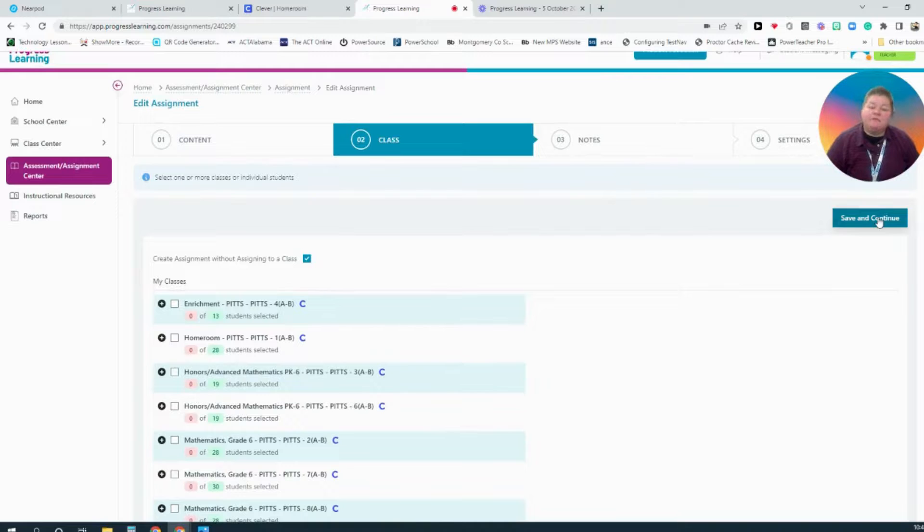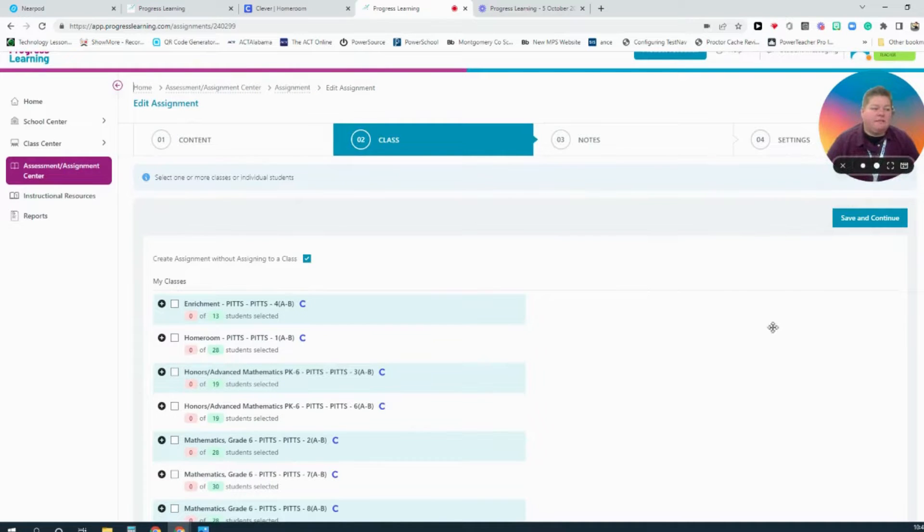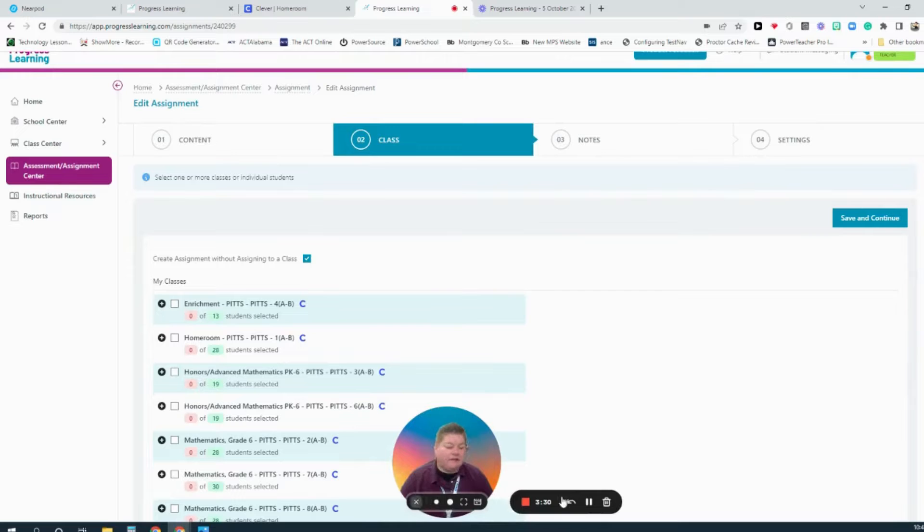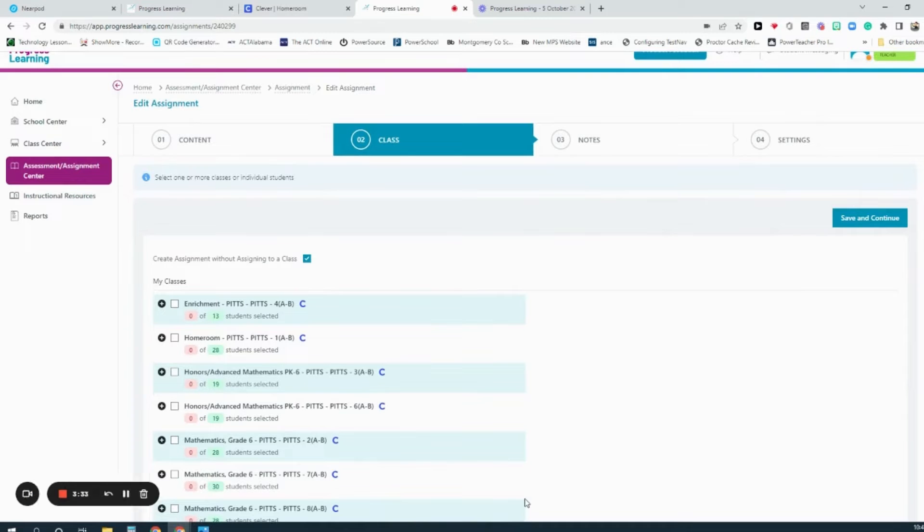I hope this video has helped you navigate the portal and understand how to utilize Progress Learning. Thank you very much and have a great day.